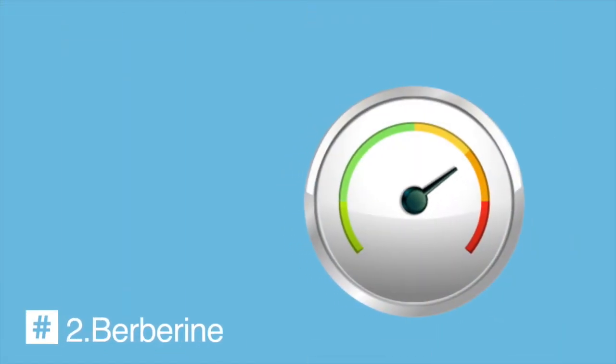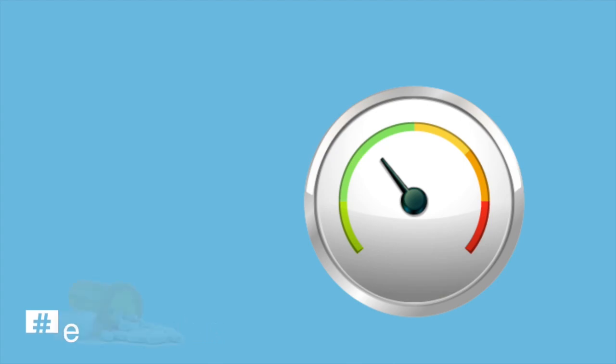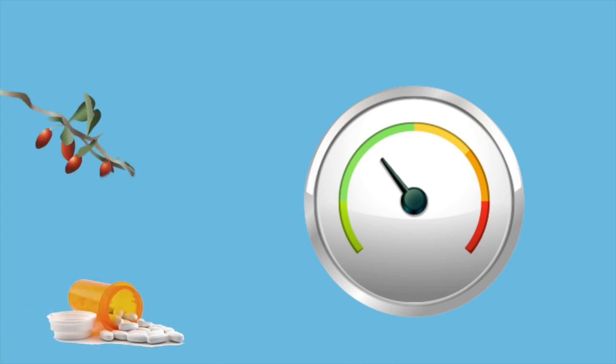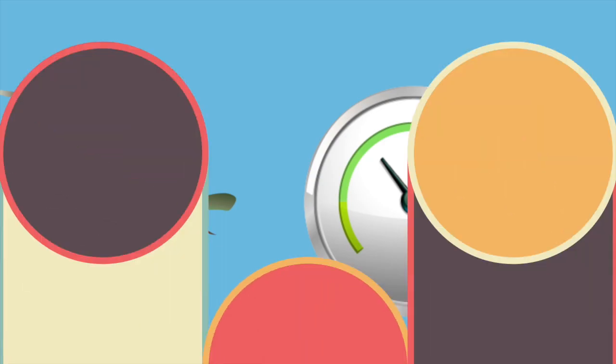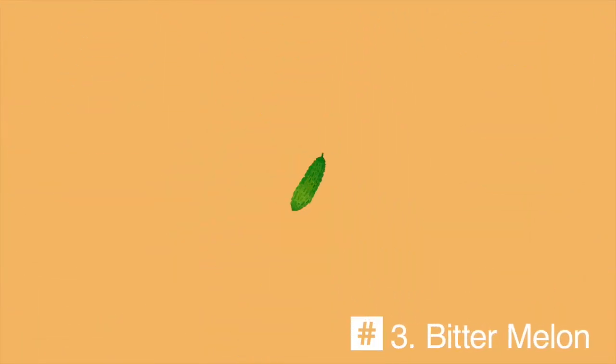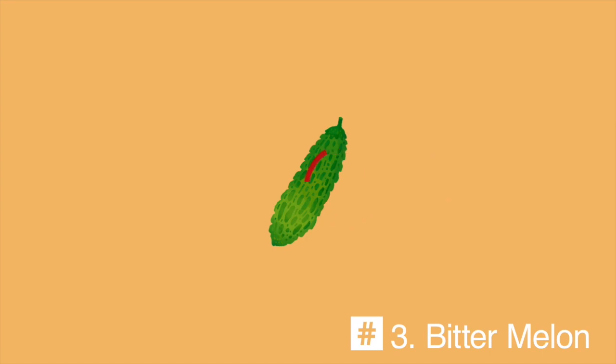Number 2: Berberine. Lowers glucose levels and is just as effective as prescription drugs like metformin for lowering elevated blood glucose levels for Type 2 Diabetes. Number 3: Bitter Melon. This insulin plant improves blood sugar regulation.